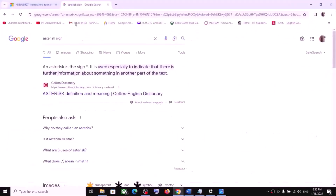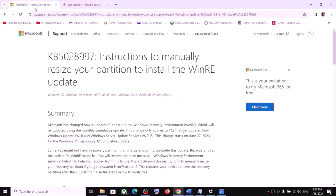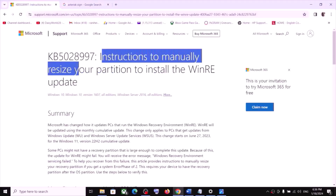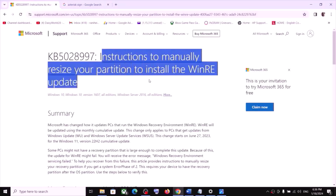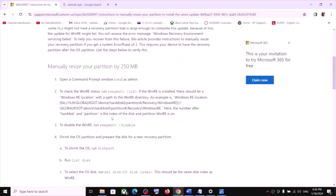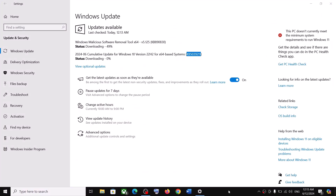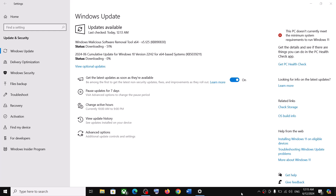You can go to the website linked in the video description for detailed instructions on how to manually resize your partition to install the WinRE update. One of the steps shown in this video should help you successfully install the update on your Windows 10 computer. Thank you so much for your time — please like this video and subscribe.